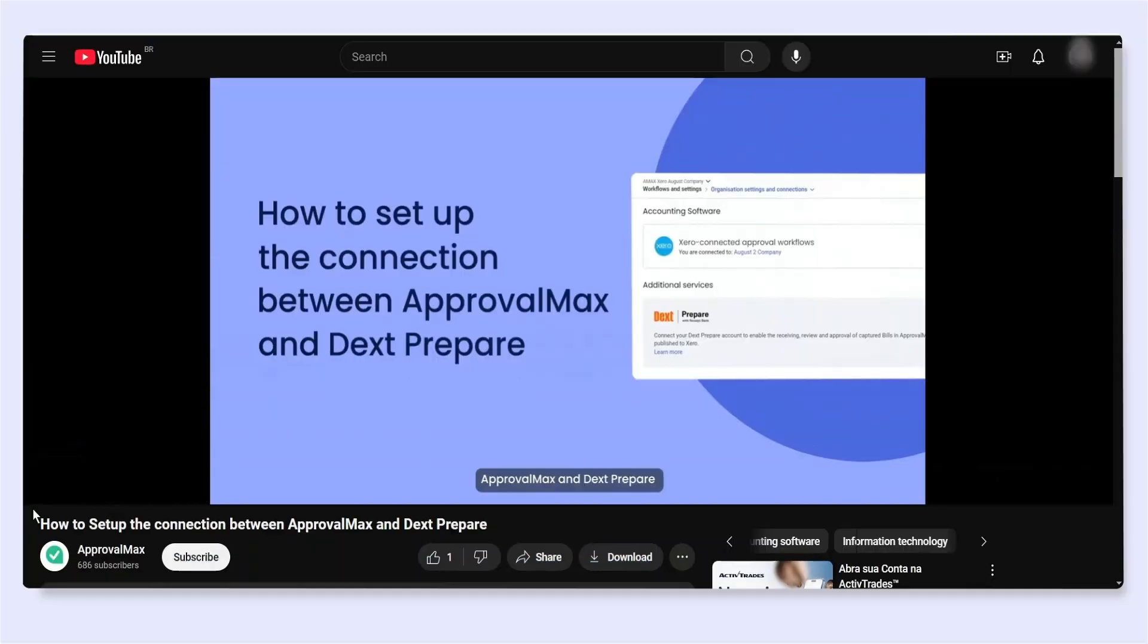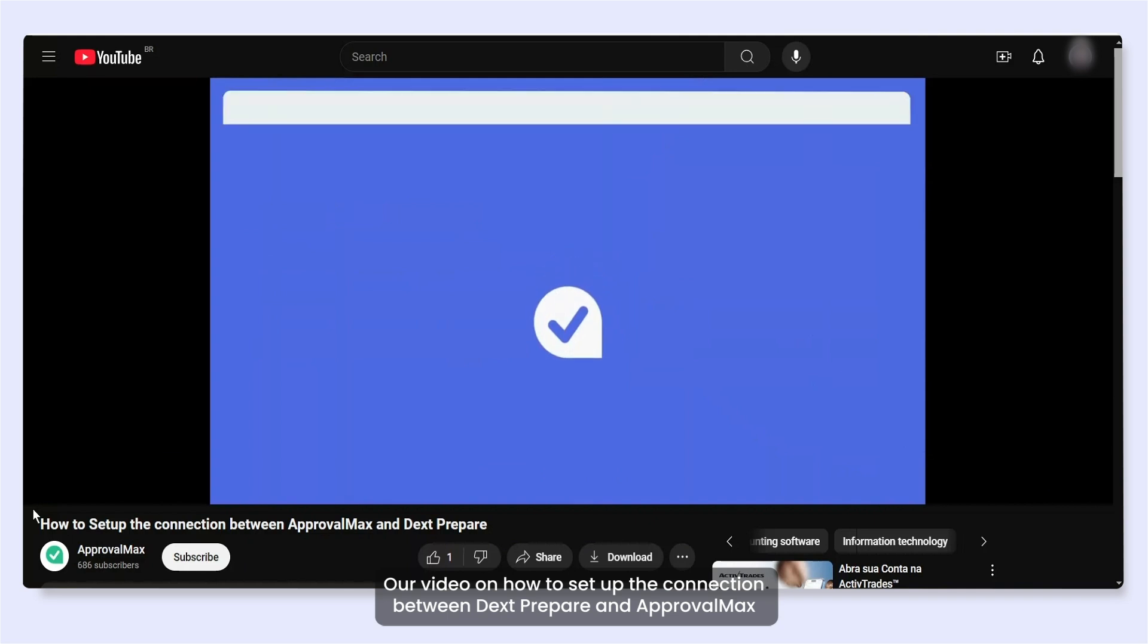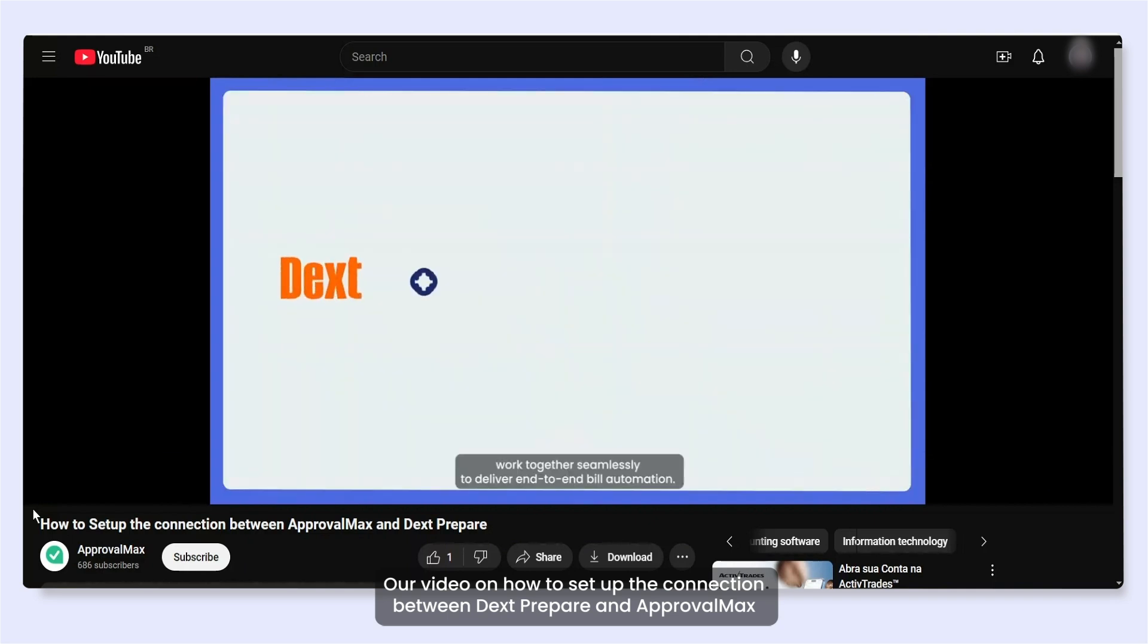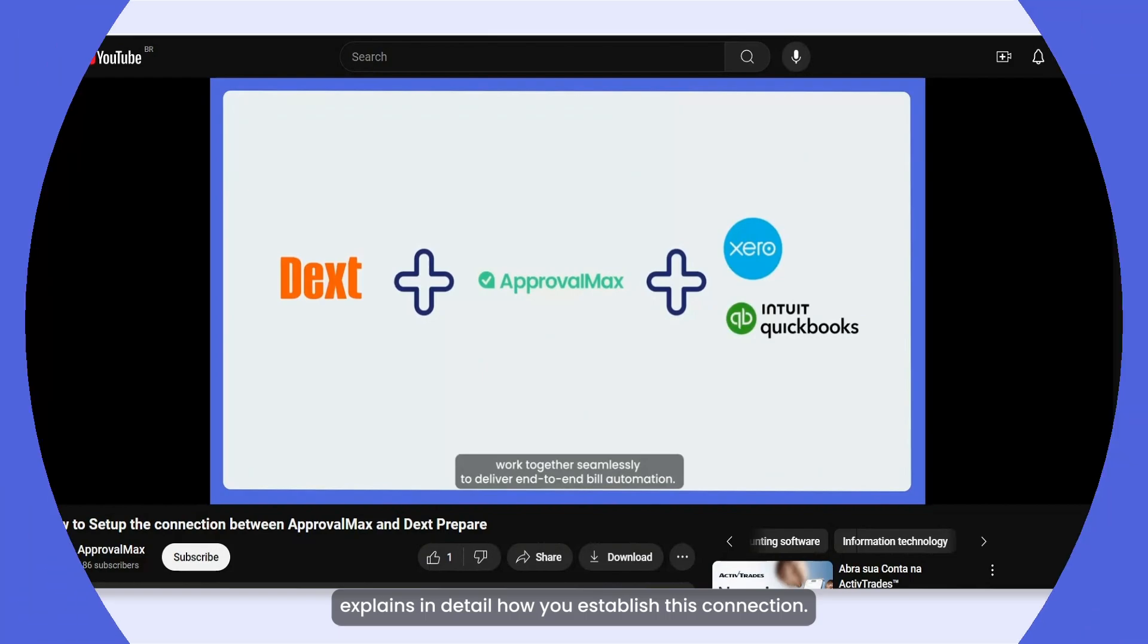Our video on how to set up the connection between DexPrepare and ApprovalMax explains in detail how you establish this connection.